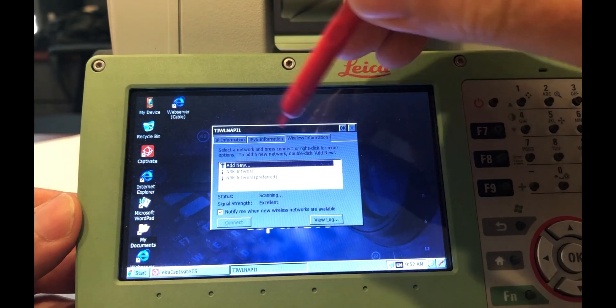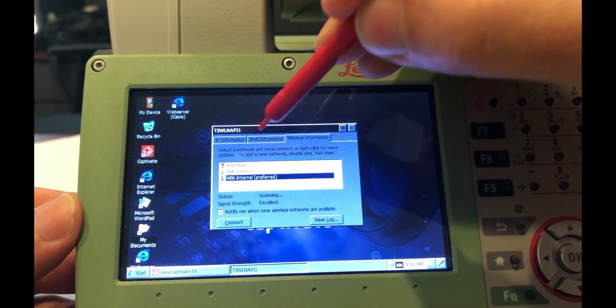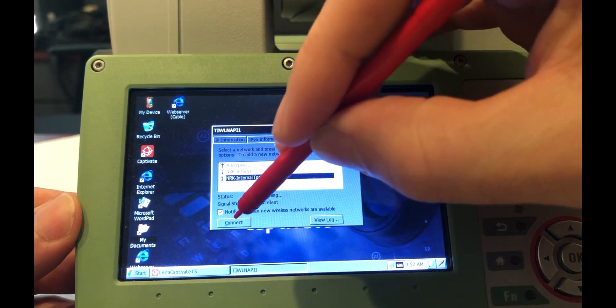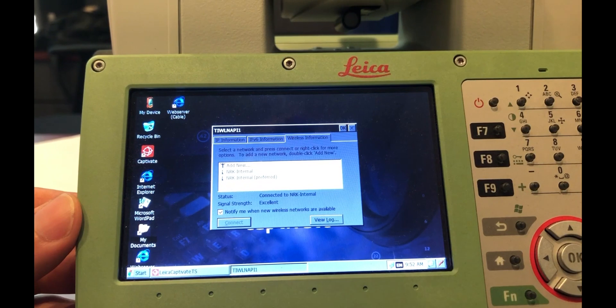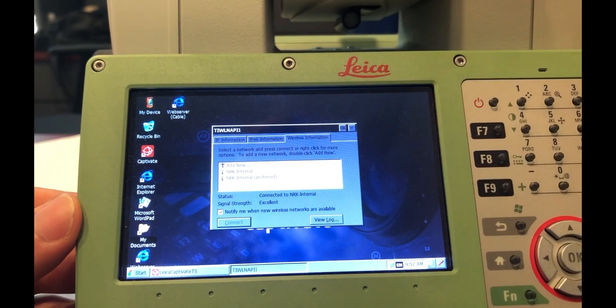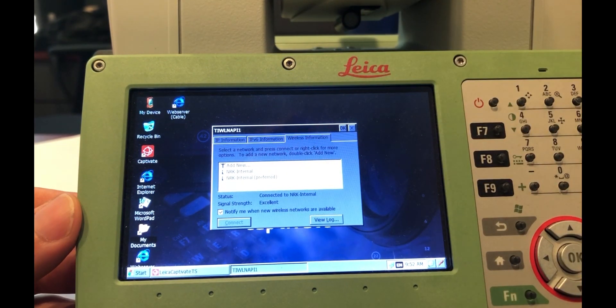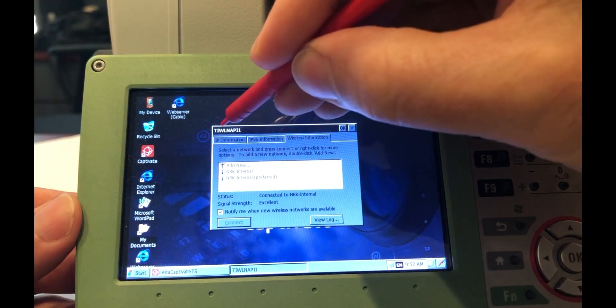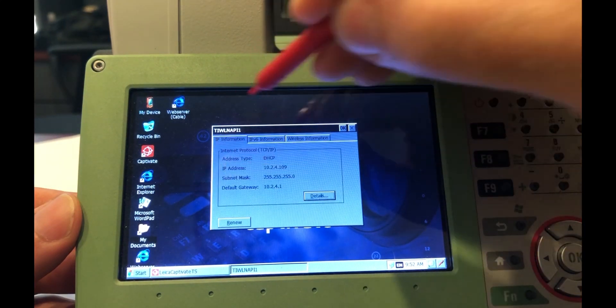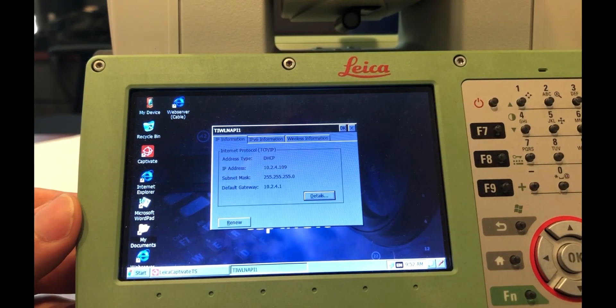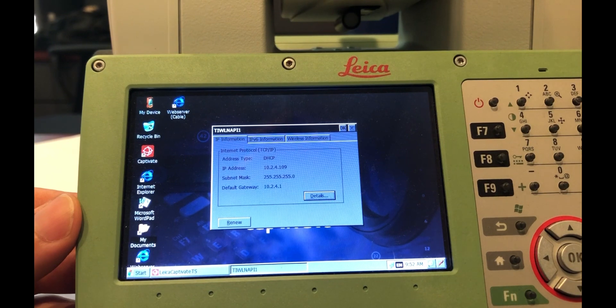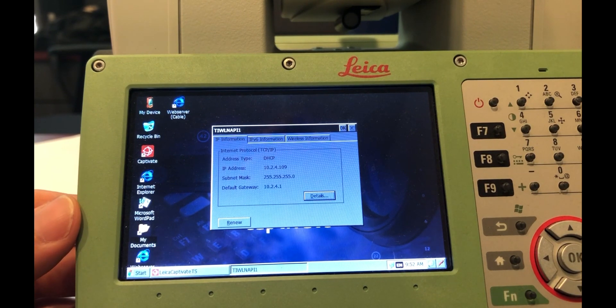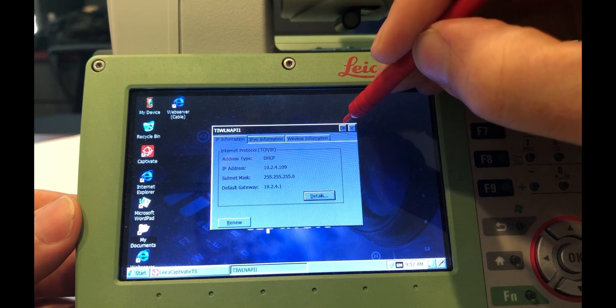So in order to do that, simply select that network from the list and press connect. And as soon as you connect, you'll see it says connected to the network, and you should have good signal strength. From there, you can go back to the IP and verify that your IP is set. In my case, it's the same IP as I had before, so oftentimes it won't change, but it's available and you should be good to go.